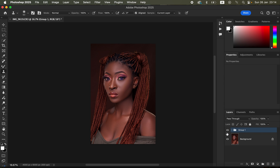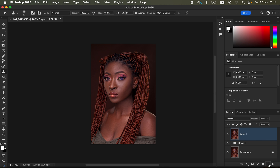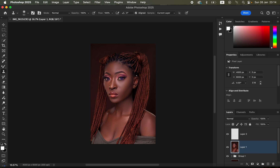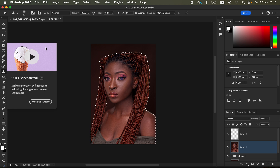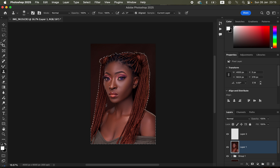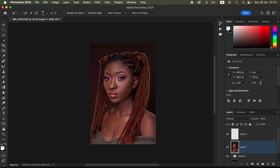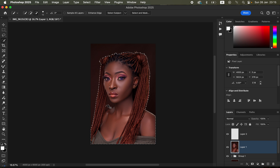After removing imperfections, close the frequency separation group. Press Shift+Option+Command+E (Mac) or Shift+Alt+Ctrl+E (Windows) to create a stamp visible layer. Create a new empty layer. Go back to the stamp visible layer, come to Select and choose Subject to let Photoshop select the subject. Alternatively, use the Quick Selection tool to manually select the subject and refine the selection as needed.